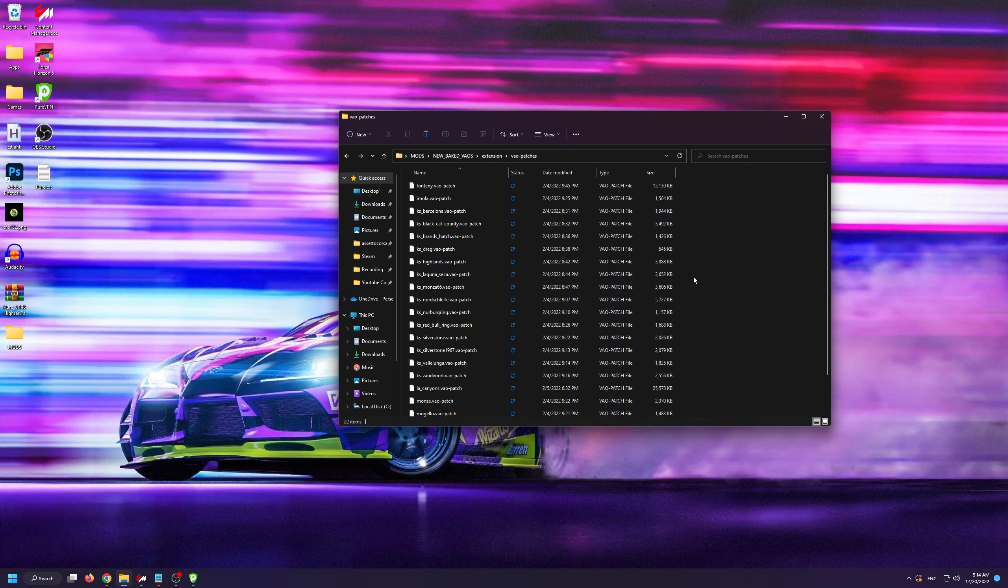Or in other words, you don't have to install this. However, these files will make your standard Assetto Corsa tracks much better looking.